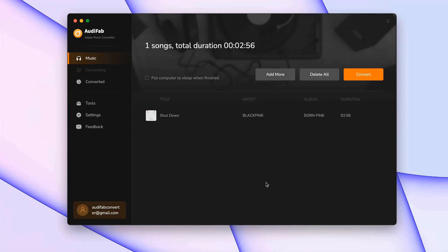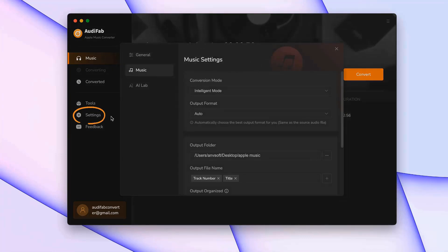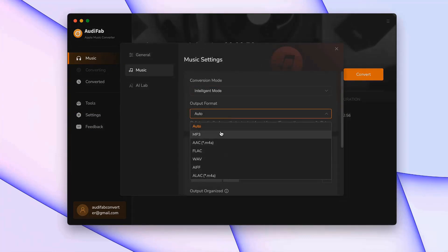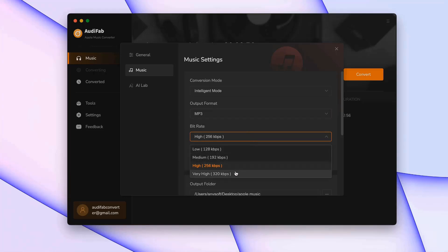Next, go to Settings and choose an Output Format. MP3 or AAC works best, as both are compatible with Rekordbox.